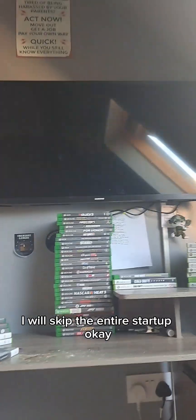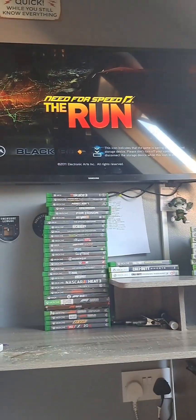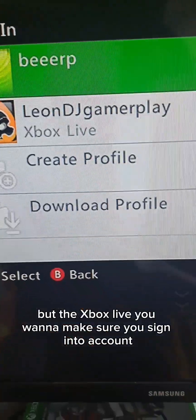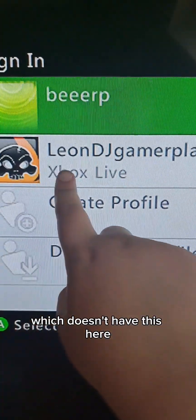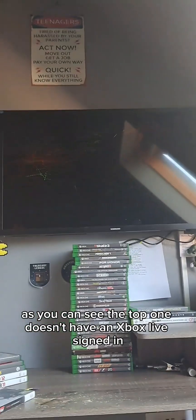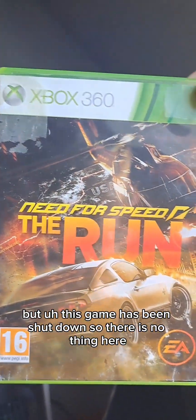I'll skip the entire startup. Now we're not on any account - we're just on Need for Speed The Run and it wants us to press Start. Now instead it will say Sign In. This profile has the Xbox Live account; the one on top doesn't. You want to make sure you sign into an account which doesn't have Xbox Live, or create a new profile and don't connect to Xbox Live. The top one doesn't have an Xbox Live account signed in. Basically what happens is the EA servers instantly try to go to the online servers, but this game has been shut down.